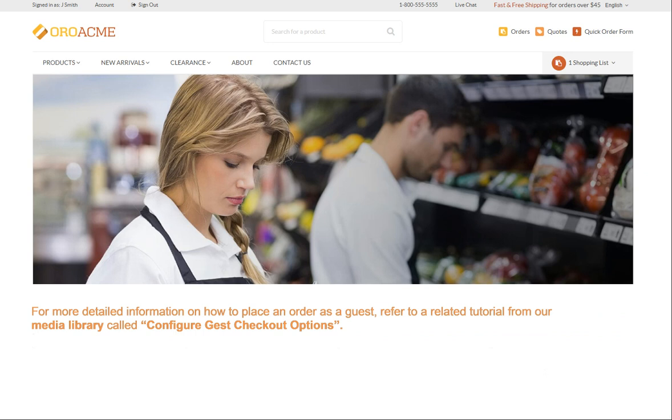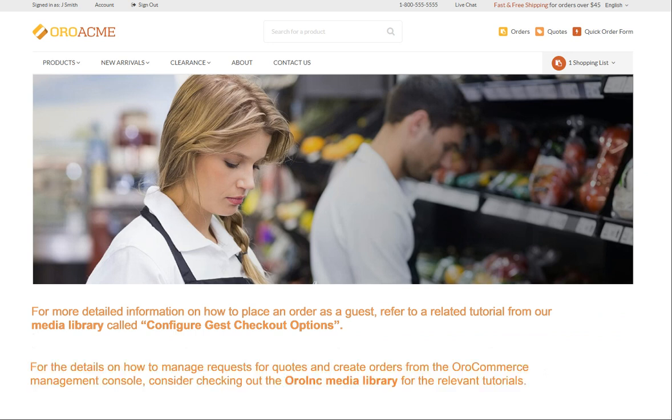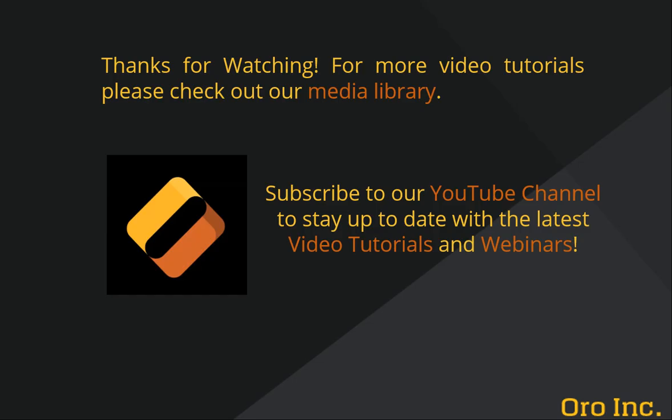Also, you can find more detailed information on how to place an order as a guest in a related tutorial from our media library called Configure Guest Checkout Options. For the details on how to manage requests for quote and create orders from the Oro Commerce Management Console, consider checking out the Oro Inc. media library for the relevant tutorials. Thank you for watching and make sure to subscribe to our YouTube channel to stay informed of the latest tutorials and webinars.